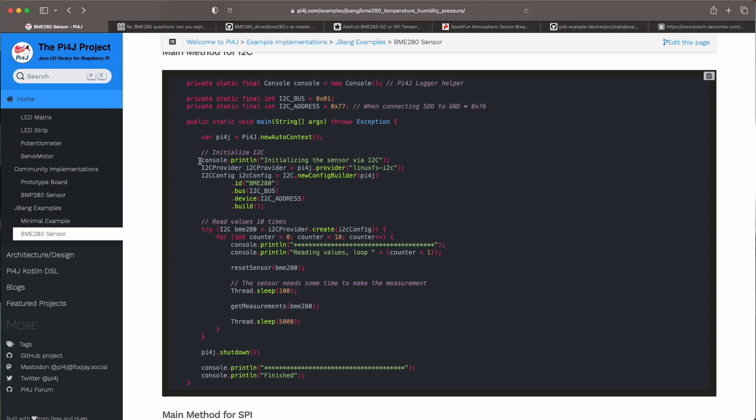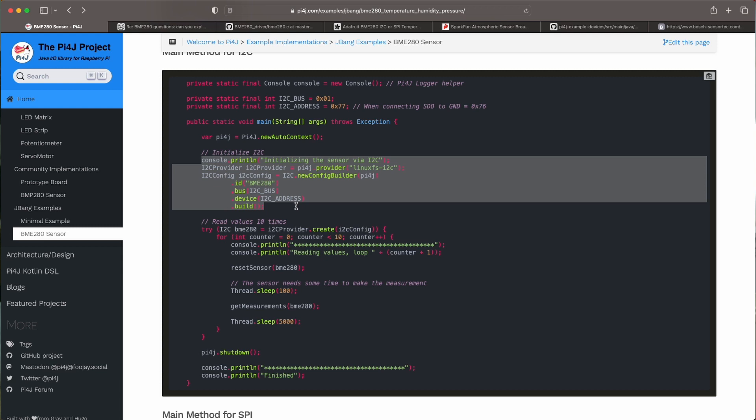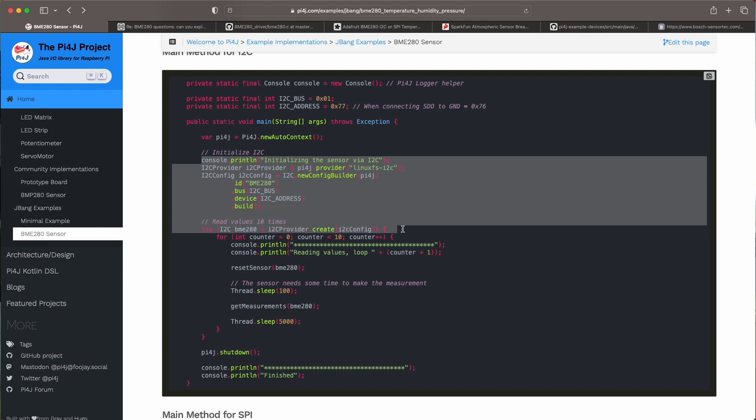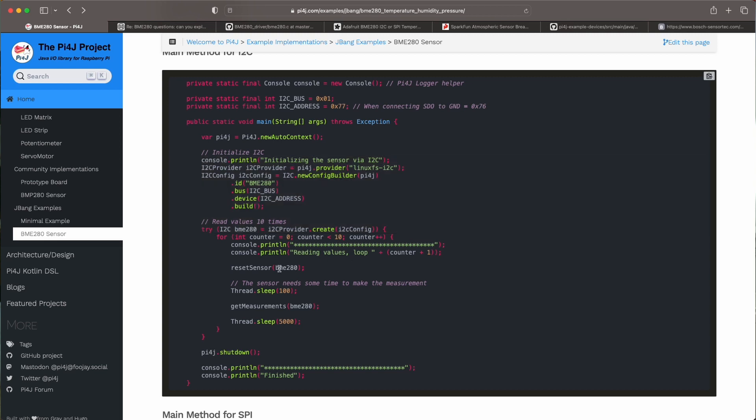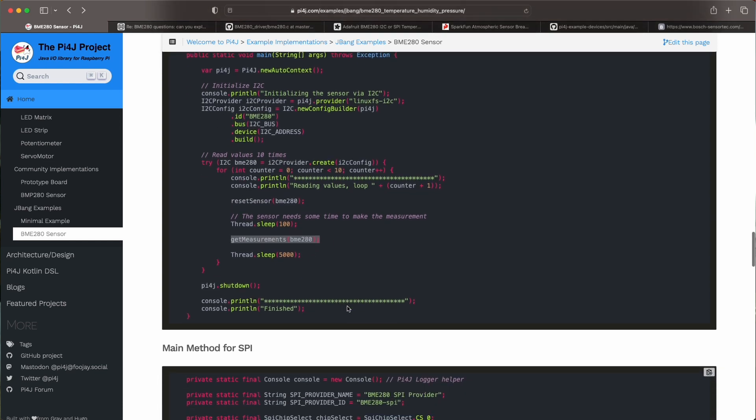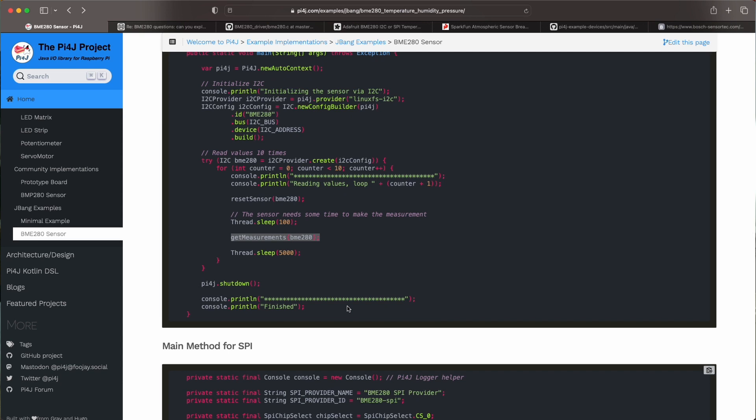We configure our I2C device, initialize it and then we can have a loop. So this is the example it's a loop of 10 times reading the values of the sensor. First we need to reset it and we get the right measurements. We sleep for a short time and then we actually ask for the measurements and output the results. And we do this 10 times.